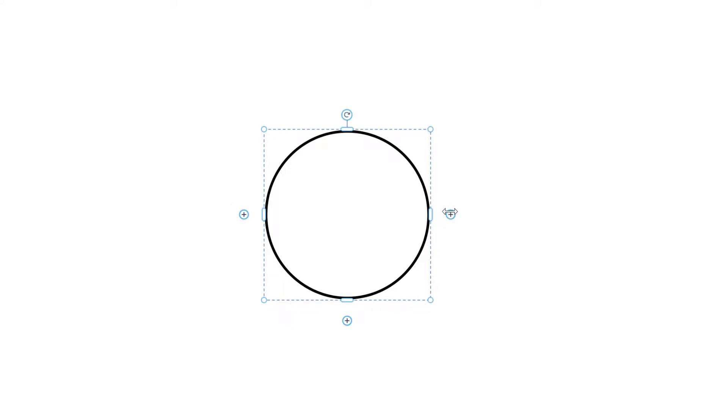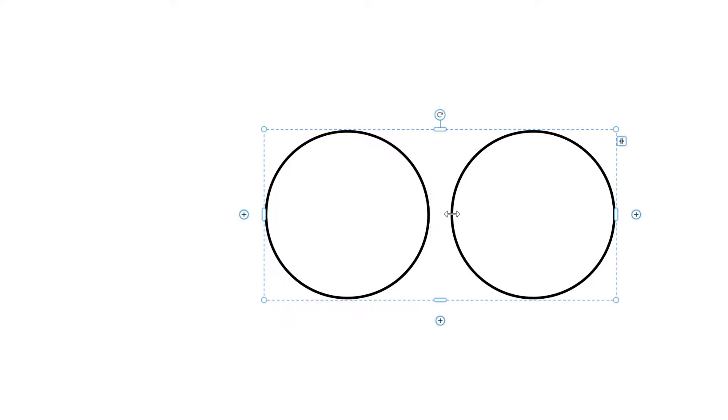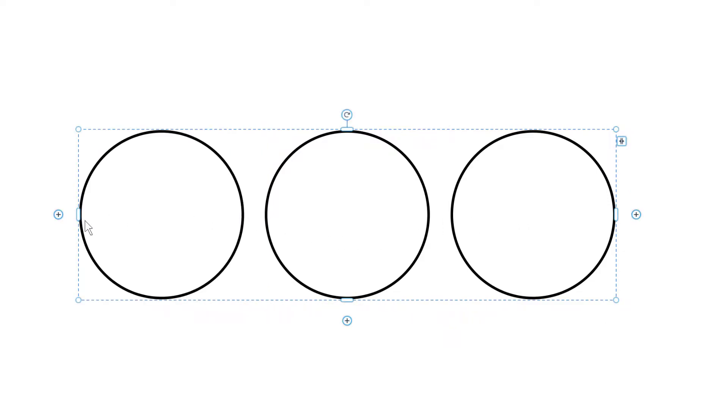So watch what happens. If I click on this plus here, it creates a duplication of this object. If I click on the left one, it creates another one. Notice the objects are at the same distance. They are evenly distributed.